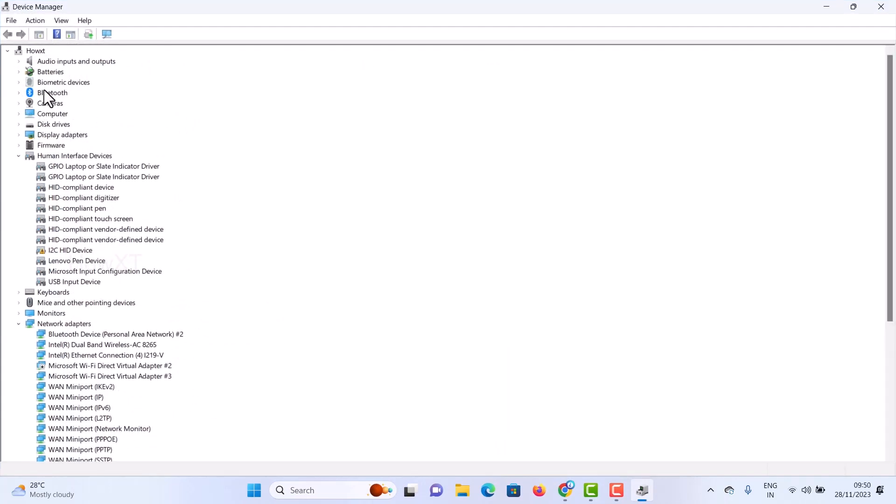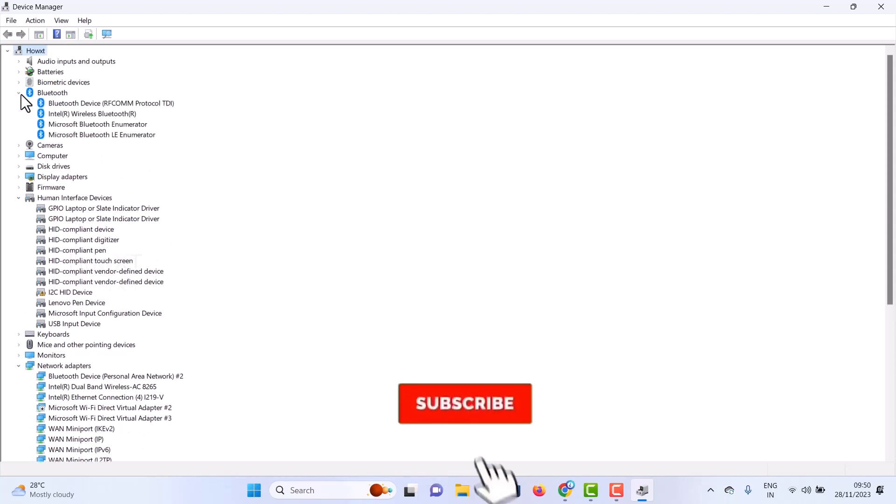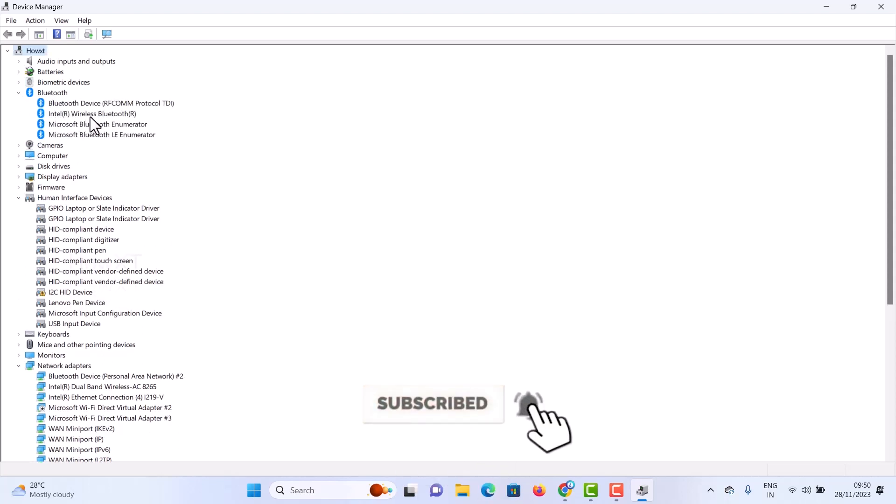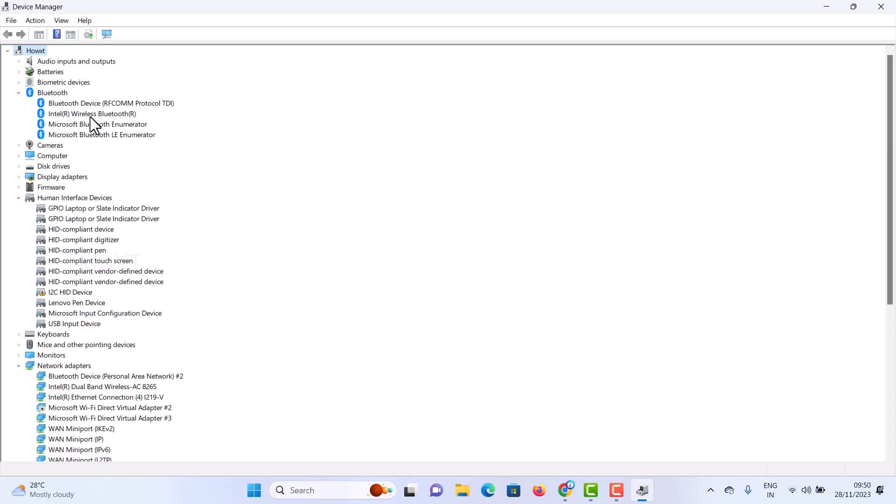Here there will be a Bluetooth icon. Just click that Bluetooth icon. You'll see Intel Wireless Bluetooth - in my laptop it's Intel Wireless Bluetooth. Whatever system or PC you are using, it will show your board name with Bluetooth. Just right click on that and go to Properties.